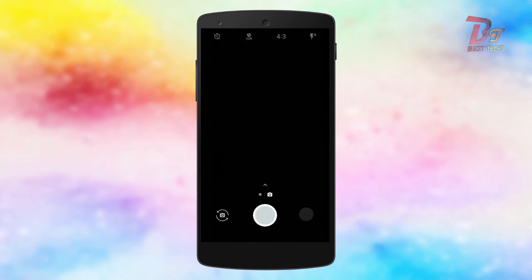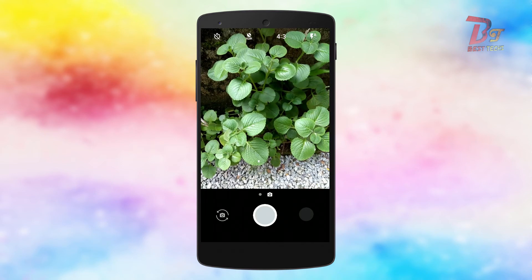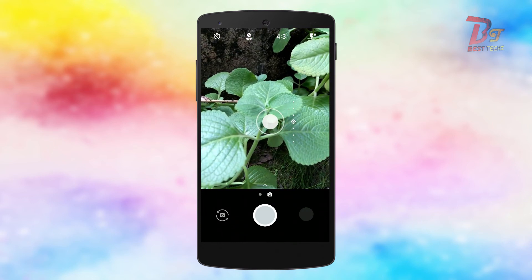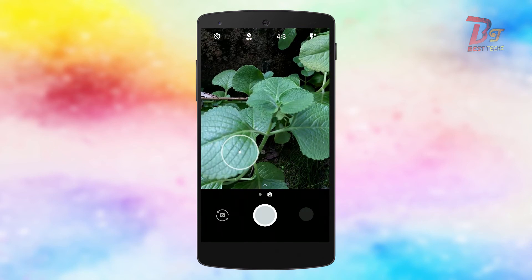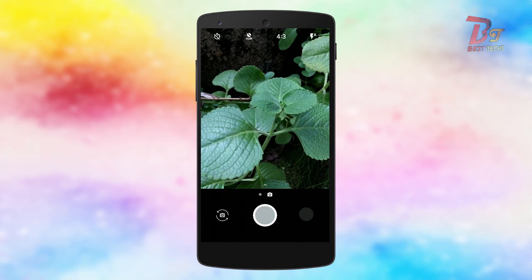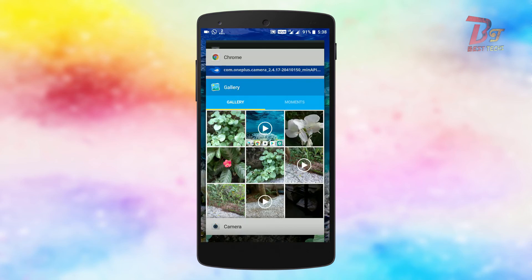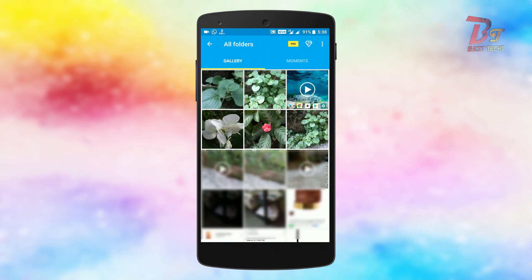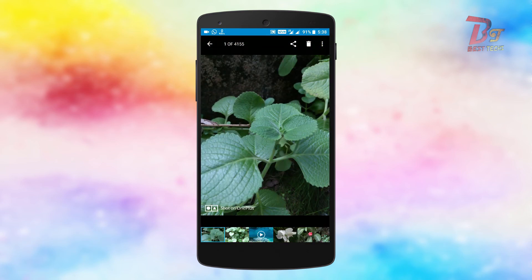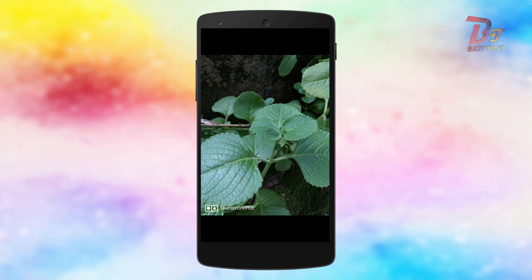Let's take a picture and check this. Now let's open and check this new picture in the gallery app. As you can see, the Shot on OnePlus watermark is right here.